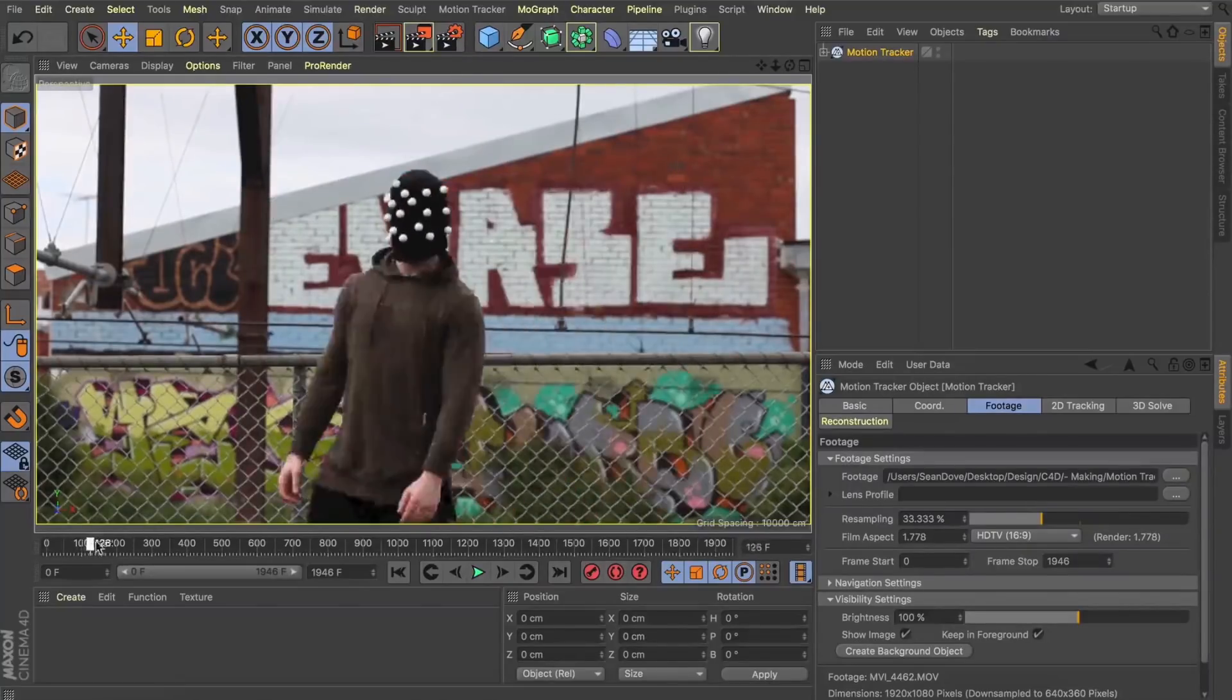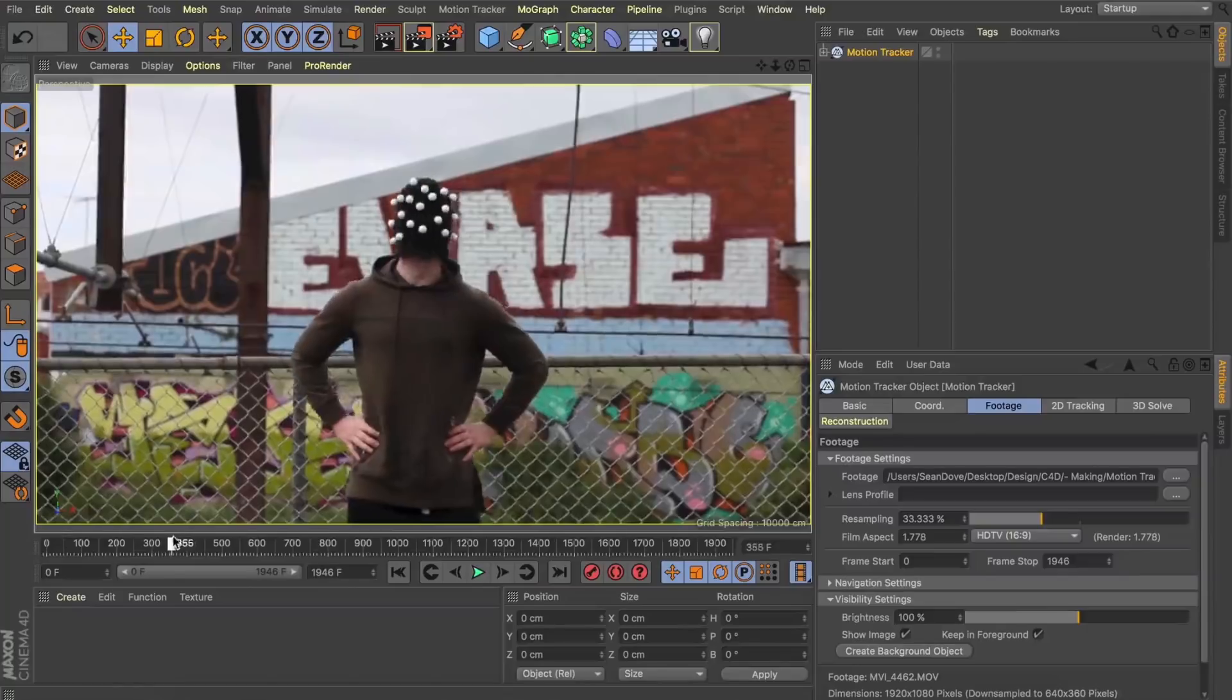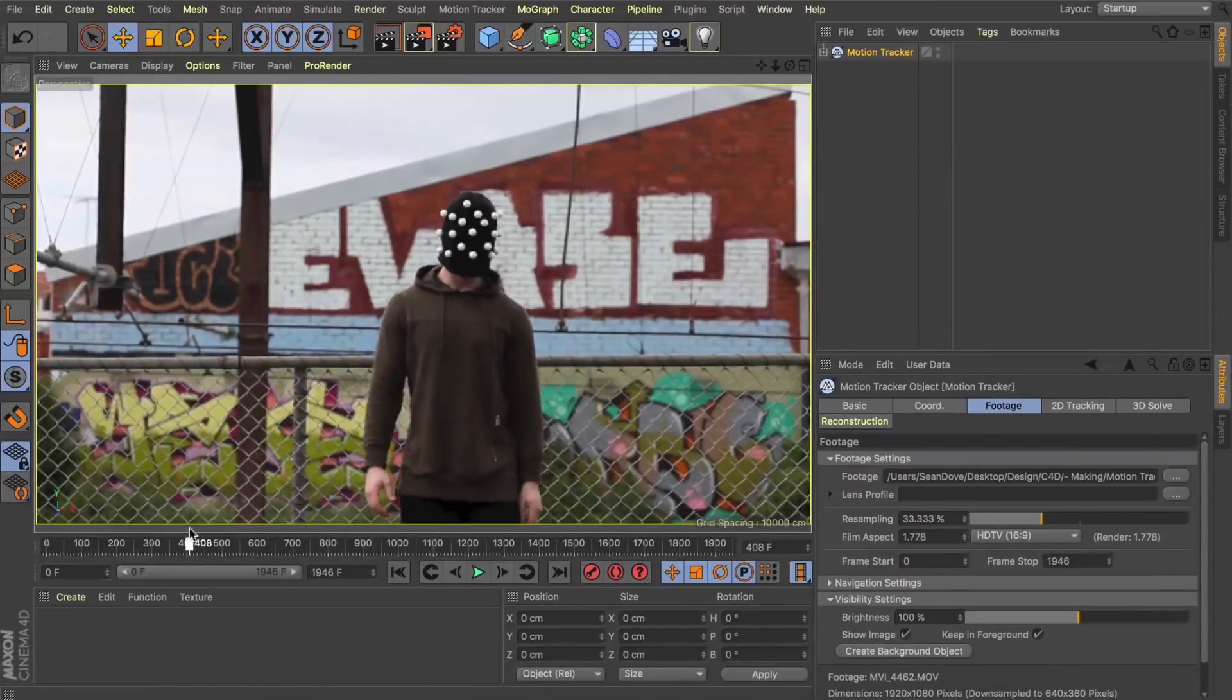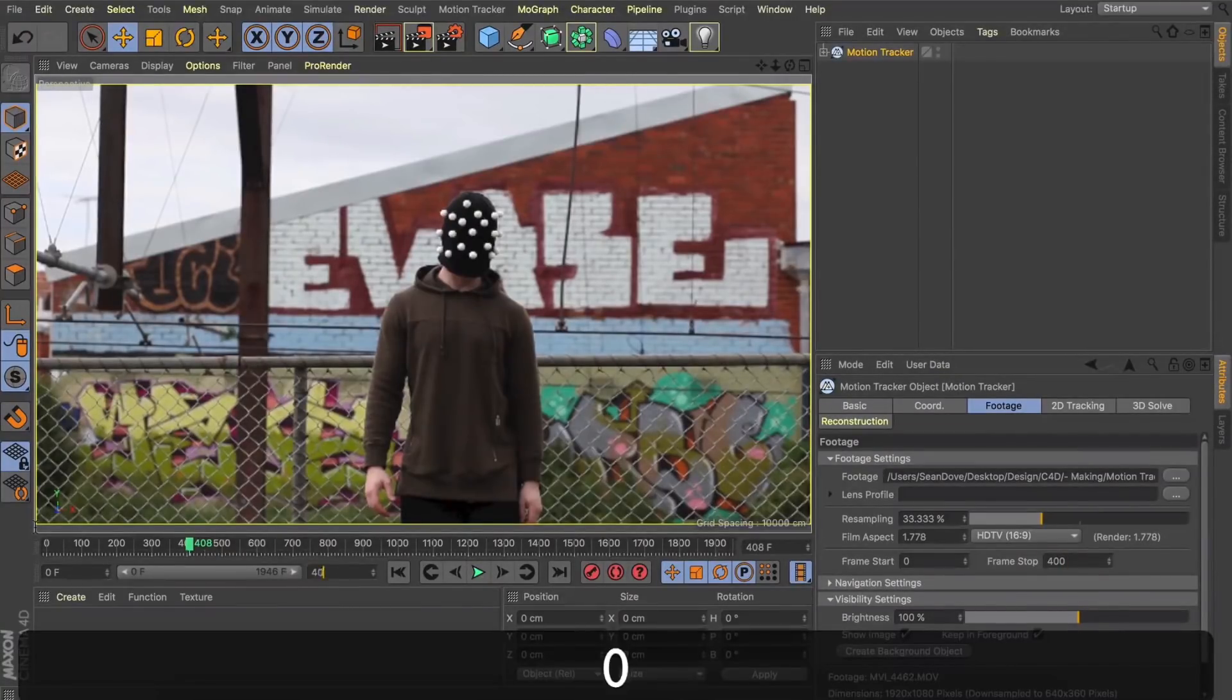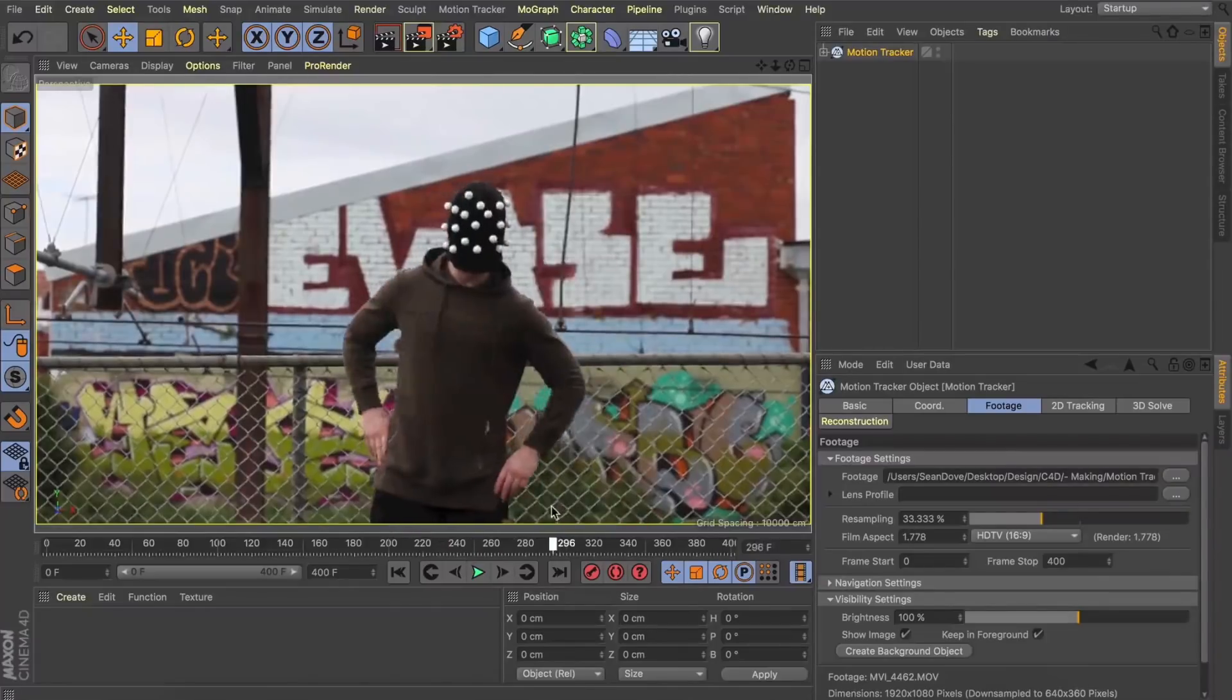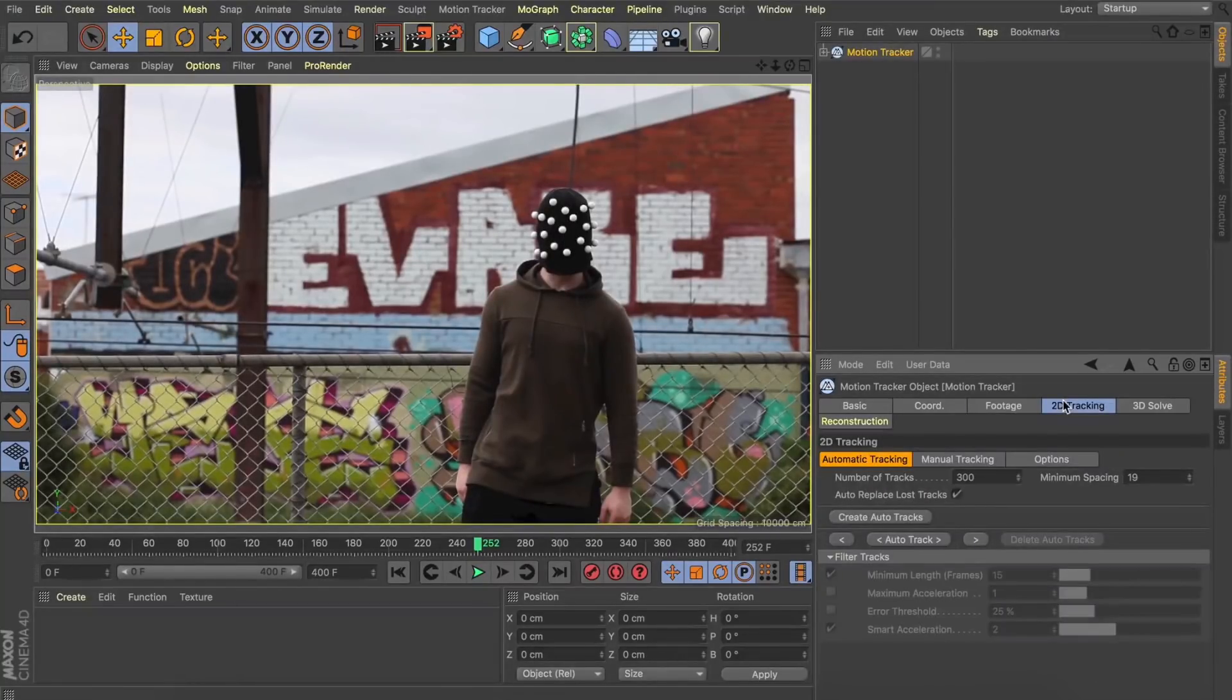First thing we'll need to do is identify a portion of this clip that we want to use to track the object in. So by scrubbing through my timeline here I can see between frame 0 and 400 we're getting a lot of nice movement, and this is the section I'm going to target. Once we've identified the portion that we want to target, we can set the start frame and the frame stop in our footage section here. In our frame stop I'll set it to 400 and I'll do the same on our timeline so the two match up. And you'll notice we've also got this resampling bar which allows us to increase the quality that the video is playing back at. So what I'll do is increase that to 100% and this will give us the sharpest quality in our footage.